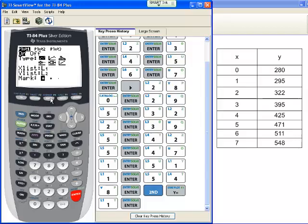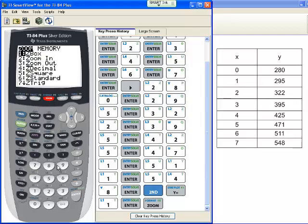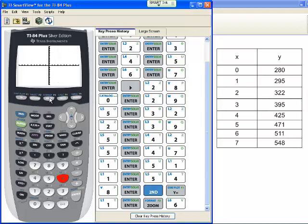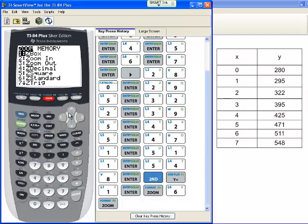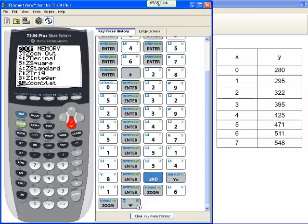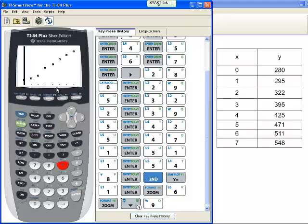When you first look at your calculator, it's going to be what's called a standard picture, Zoom 6. Notice, there's nothing there. Don't panic. The window that your calculator defaults to is not ideal for scatterplots. To get a better picture, use the zoom stat feature, which is zoom 9. It will give you a window that best represents the scatterplot that you have programmed in. Here's our scatterplot right here. Looks good.